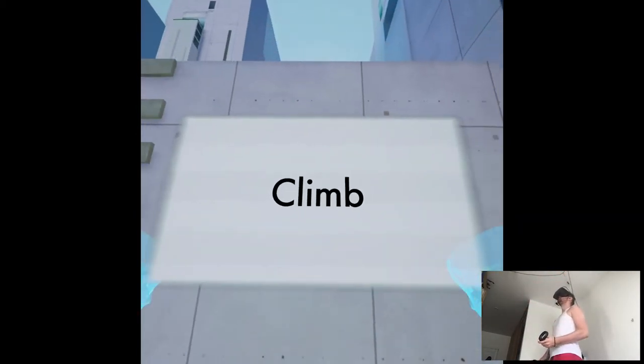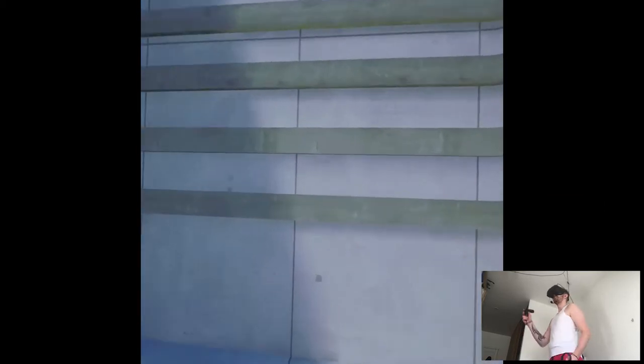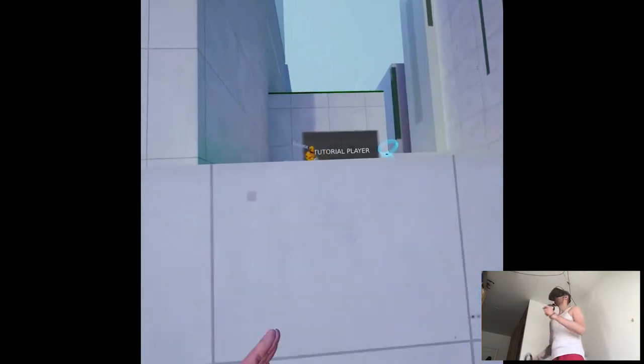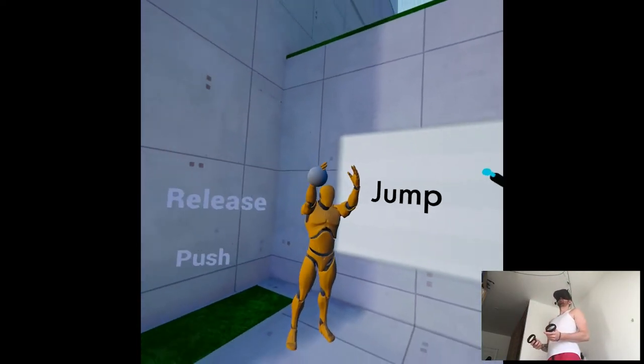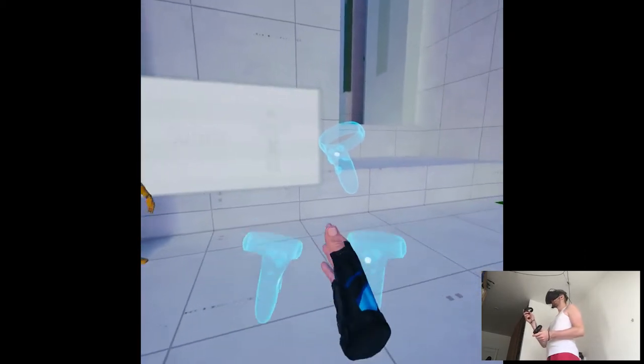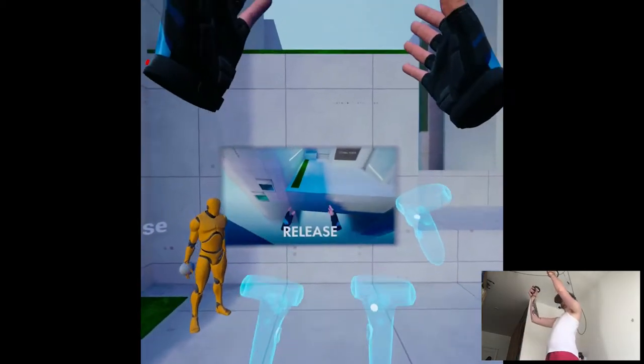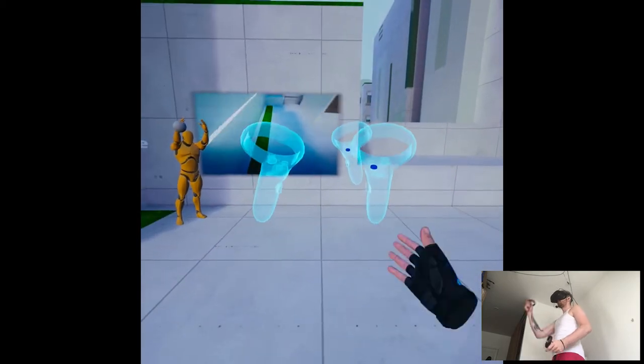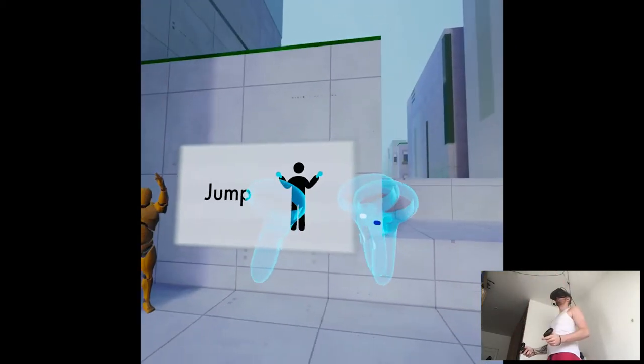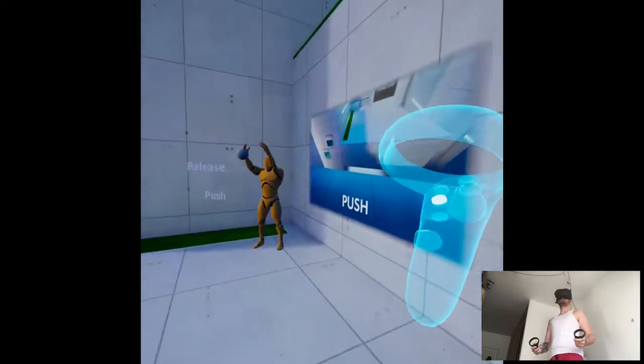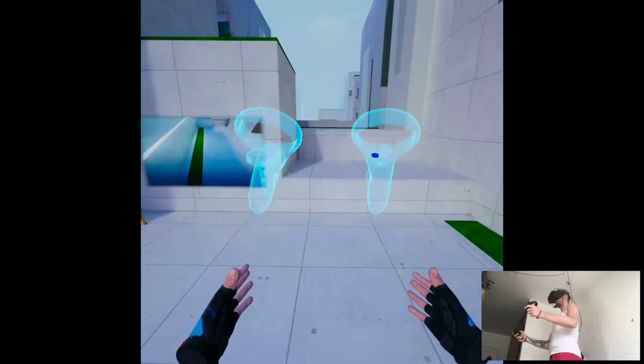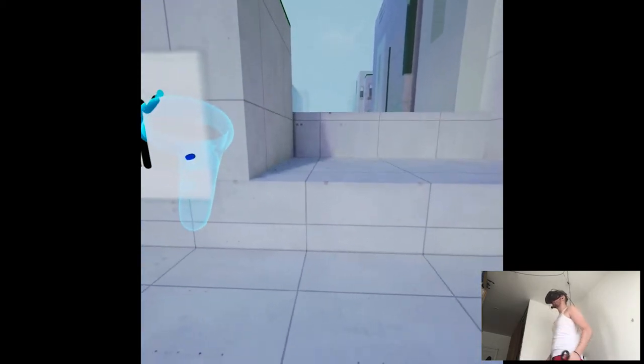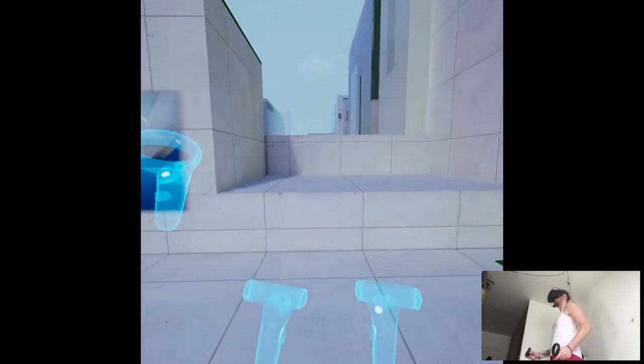You can climb a variety of obstacles using the grip button. To jump, hold down button A on the right controller to prepare, then release the button to complete the jump. While jumping, swing your arms up. The stronger you swing, the stronger the jump. Okay, I wonder what's the... Okay, like that. Then release the button to complete the jump. Got it.